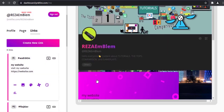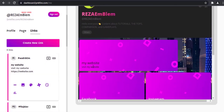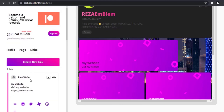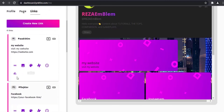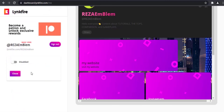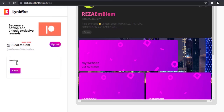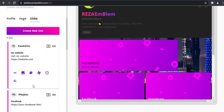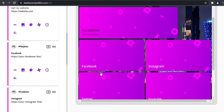You can schedule a link — for example, it can be displayed from a specific time to a specific time. Here is your analytics where you can see how many clicks your blocks have received. It's customizable — you can customize everything you want.